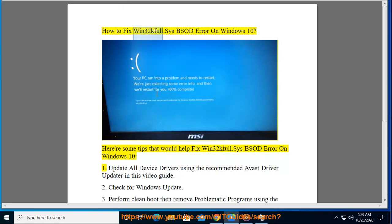How to fix Win32kFool.SYS BSOD error on Windows 10. Here are some tips that would help fix Win32kFool.SYS BSOD error on Windows 10.